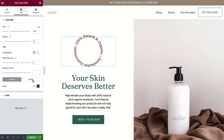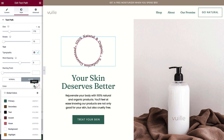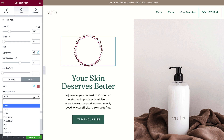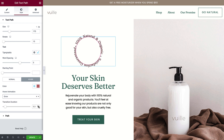Let's add a hover effect to the text to indicate that this element is interactive. Choose the hover color and a hover animation. Adjust the transition duration if desired.